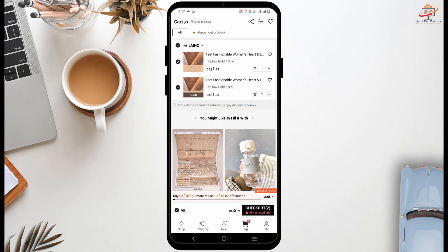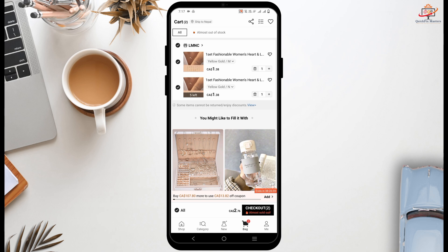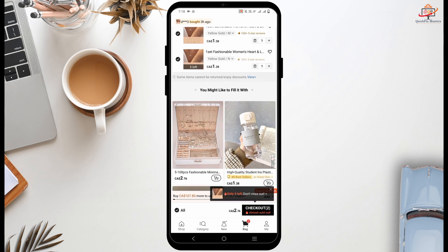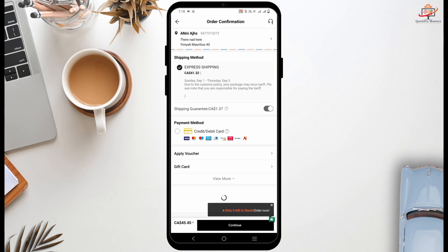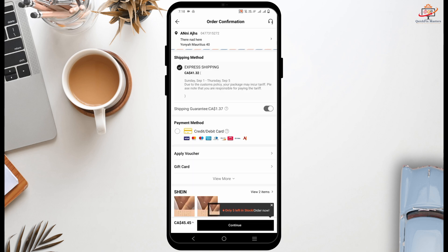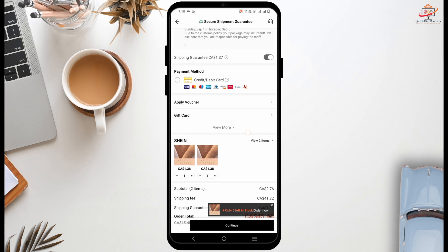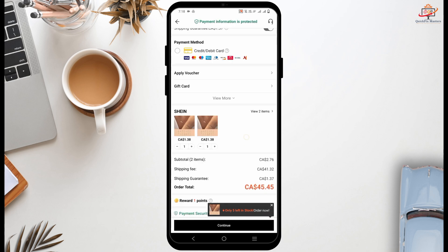Then tap on the bag item and then you have to tap on checkout which is on the bottom right. This will now take you to the order confirmation page.